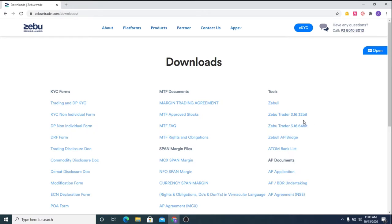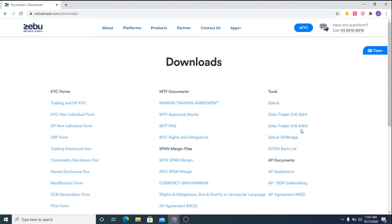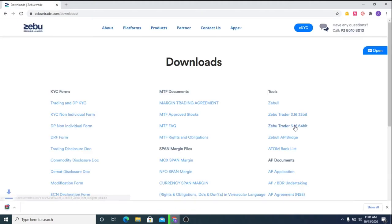You will now find the two variants of the same software, the 32-bit and the 64-bit. As per your system specifications, please download the appropriate software. My system demands me to install the 64-bit and hence I'm clicking on that to install.